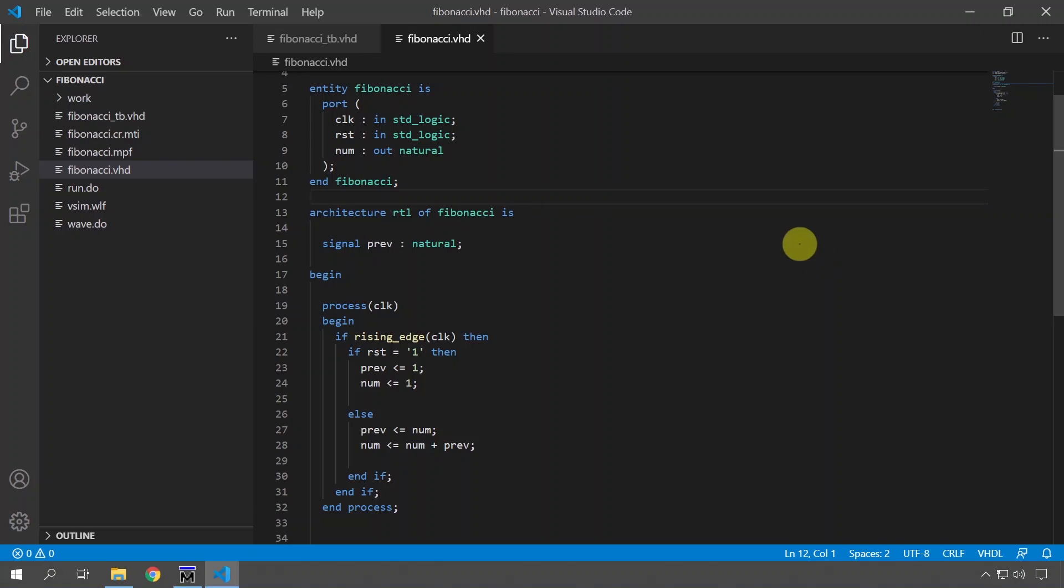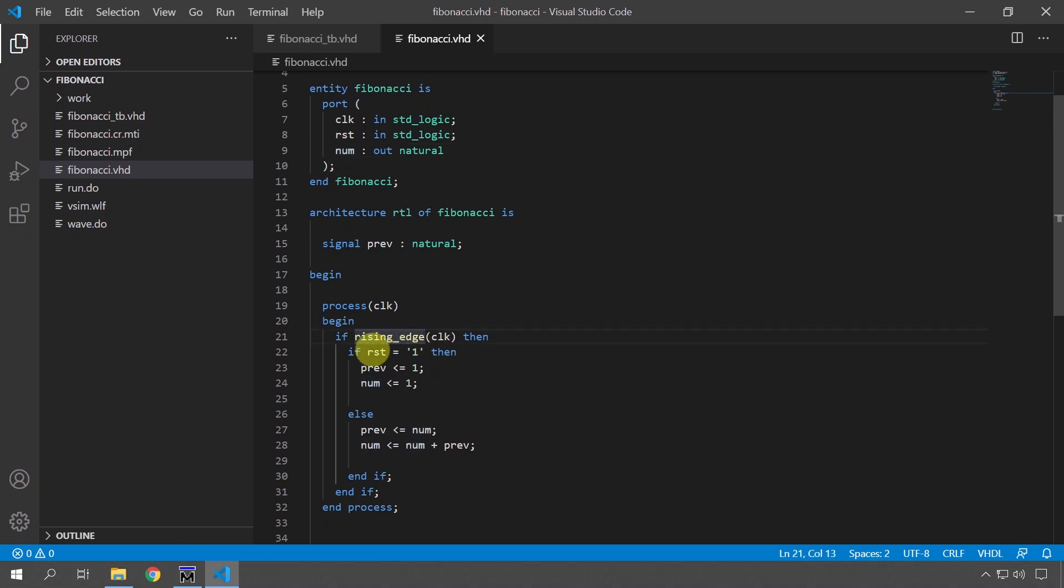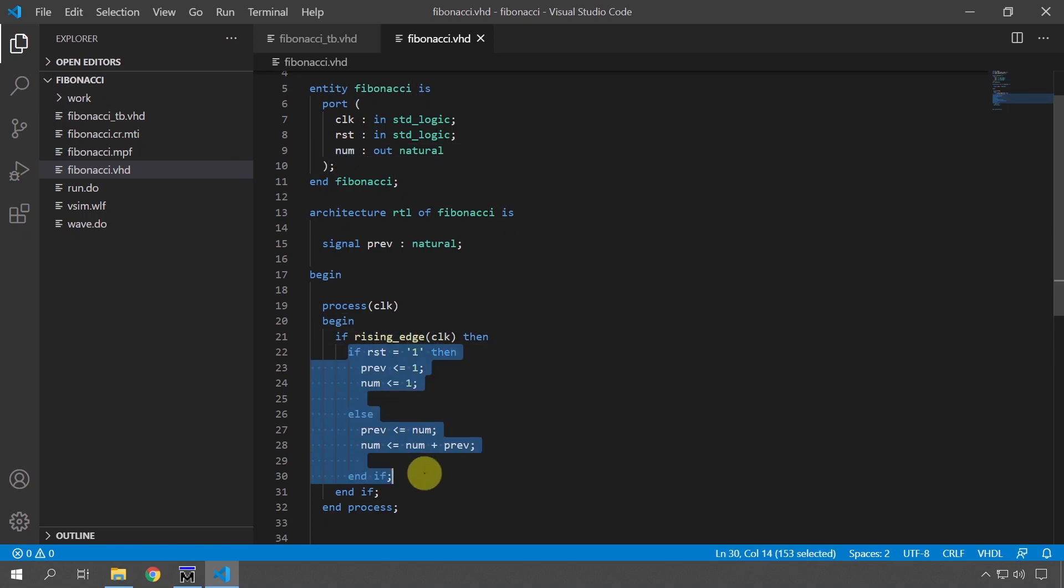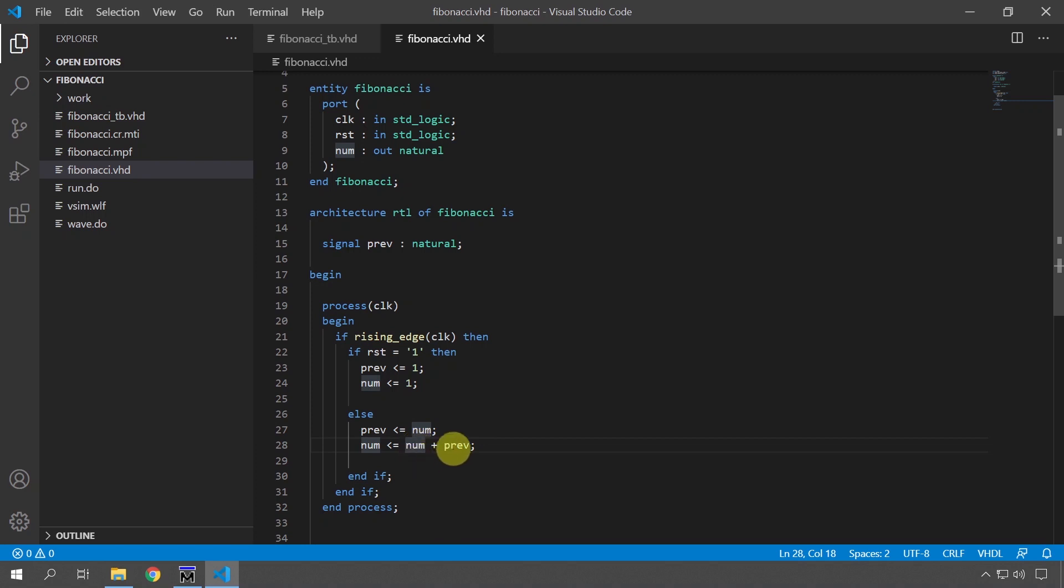This is my Fibonacci sequence number generator, and forgive me if I pronounced Fibonacci incorrectly, I don't speak Italian, if you do please let me know in the comments. Anyway, this module will generate the Fibonacci sequence on the num output and the way that it works is that on each rising edge of the clock this code gets run and we store the previous value of the num output and we assign to the num output the current value plus the previous value.